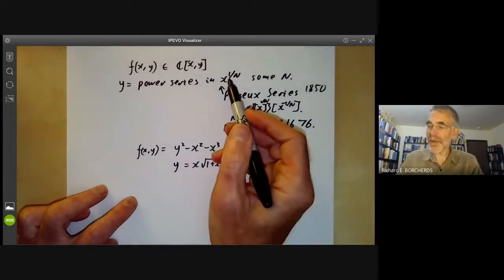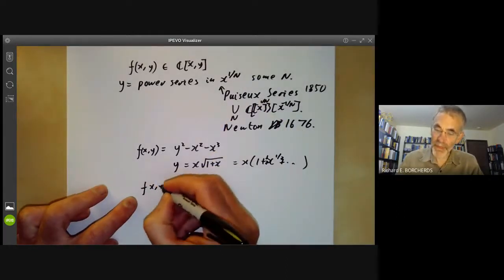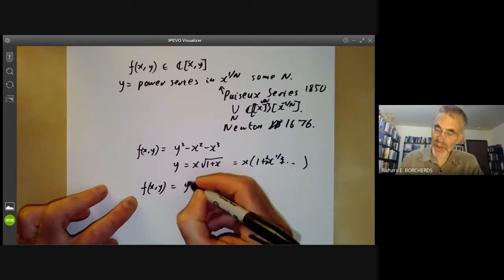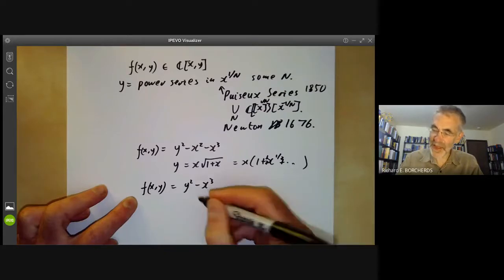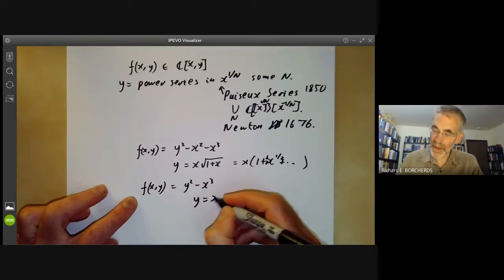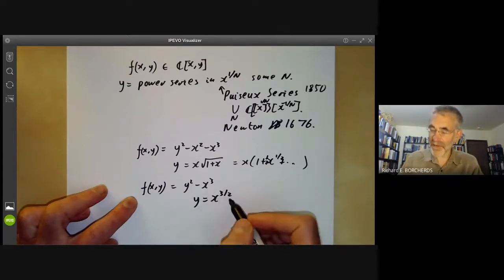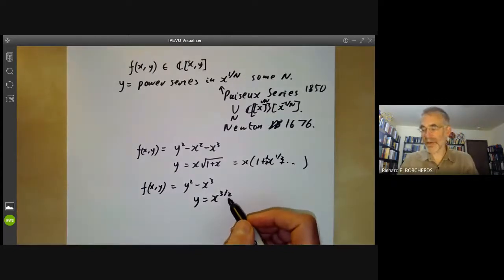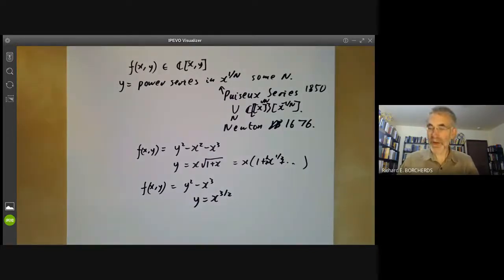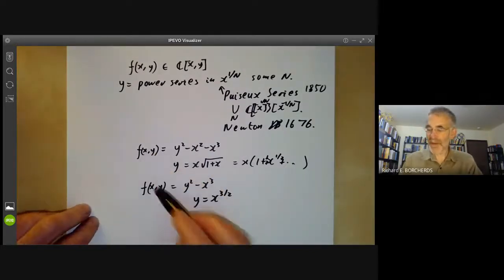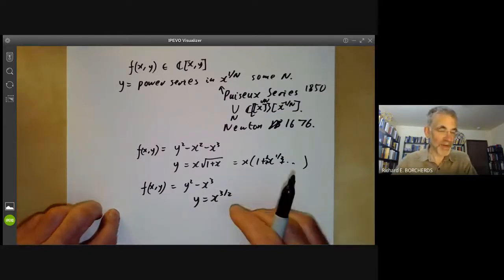In general, you do need fractional powers of x. For instance, if f of x, y is y squared minus x cubed, then you can't write y as a power series in x, but you can write y as x to the 3 over 2, which is a power series in x to the half — a rather trivial power series because it's only got one non-zero term. So in general, for more complicated f, you'll get some power series in some fractional power of x.